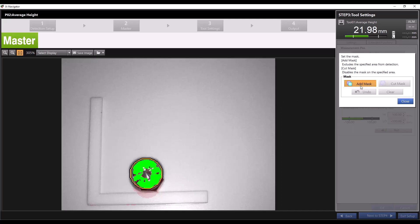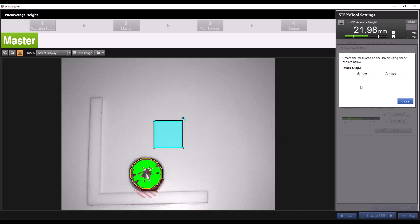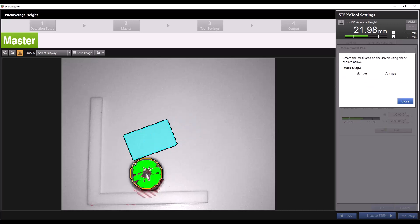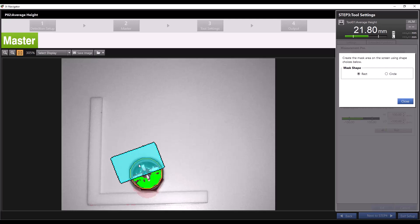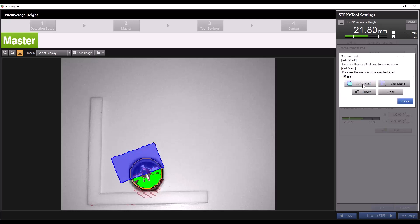Say I only want to know the average height of half of this screw. I can click add mask then drag the mask over half of the screw using the curved arrow to rotate the mask. You can also choose to make your mask either a rectangle or a circle. Once your mask is set you can click close.